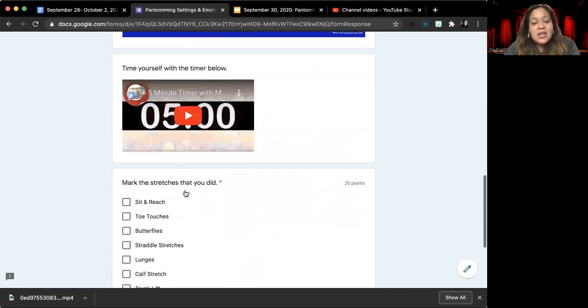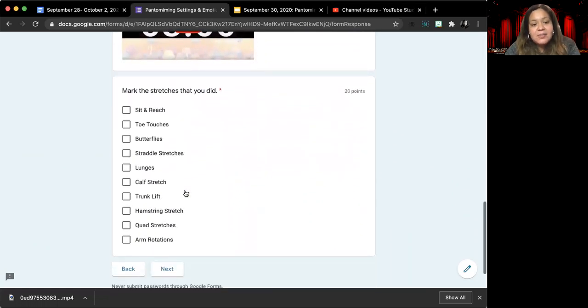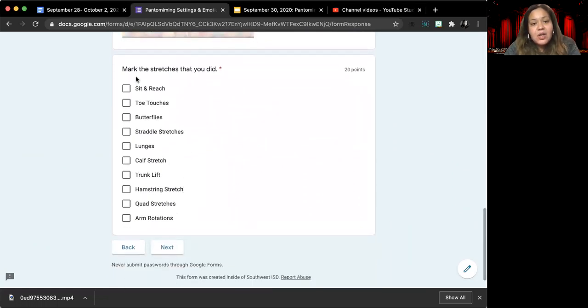Go ahead and pause this video right now so that you can stretch. And then once you're done and you come back, go ahead and mark whatever stretches you did.